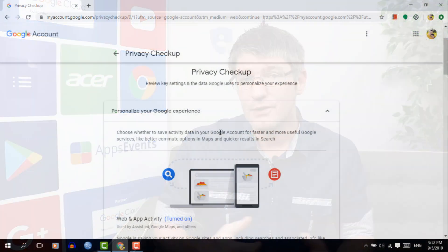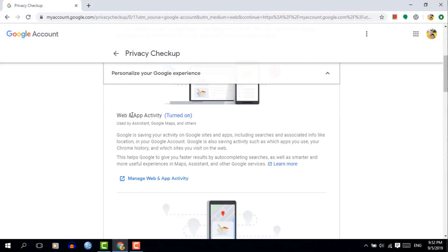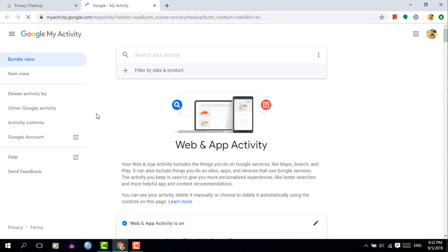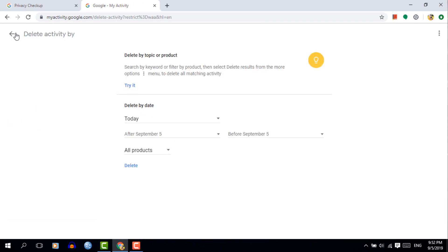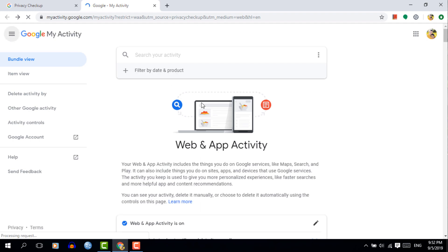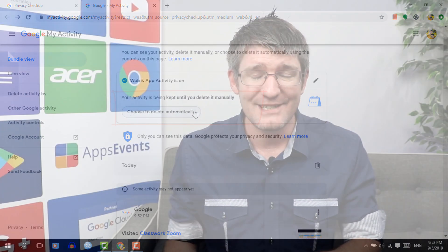Within the Privacy Checkup you can select the first option, which is your Web and App Activity. Go ahead and click on the settings for this. Here you can see all your online activity, and on the left hand side you can choose how this is kept or delete it. You can delete this right away or just review the settings. In the middle there is a button that allows you to automatically delete this. Once you're happy with the settings you can return to the main overview.